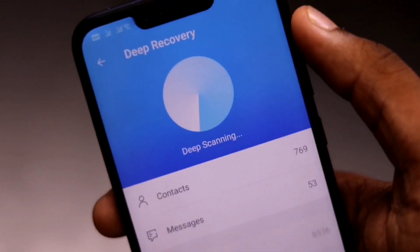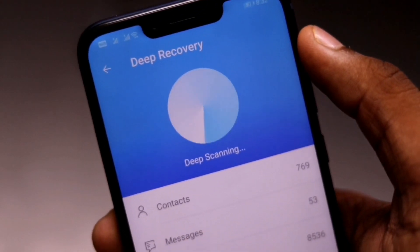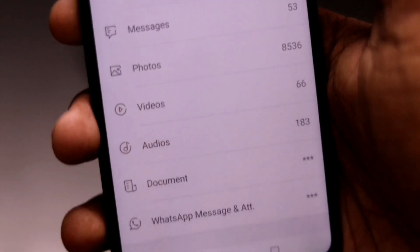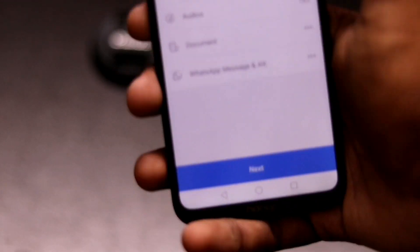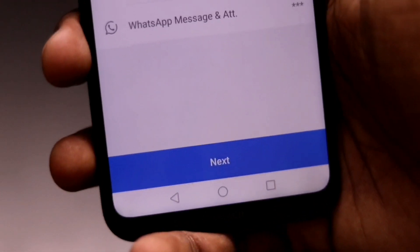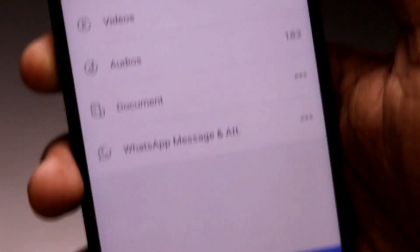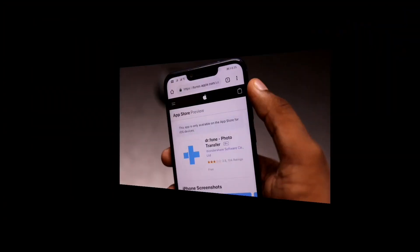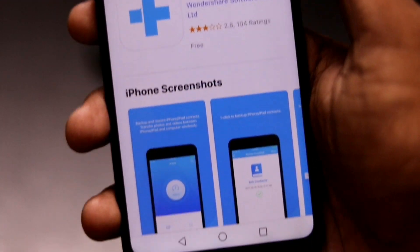Apart from that, it also has a deep recovery option by which you can restore very old deleted photos and files. But for that it needs root access, and you can root your phone using the Dr.Phone PC software with a single tap.